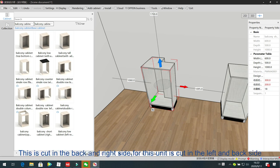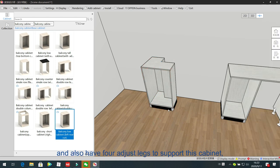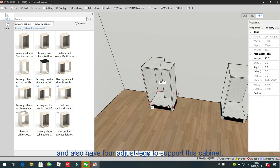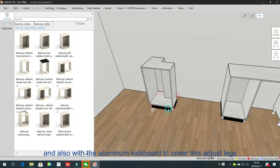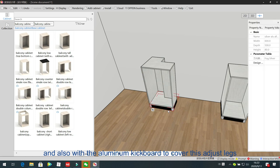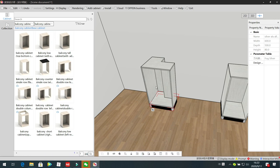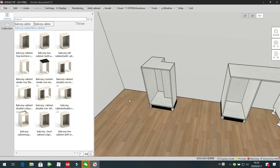For this unit, the cut is on the left and back side, and it also has four adjuster legs with a kickboard to cover them. Okay, now we have finished the bakery cabinet. Thank you.